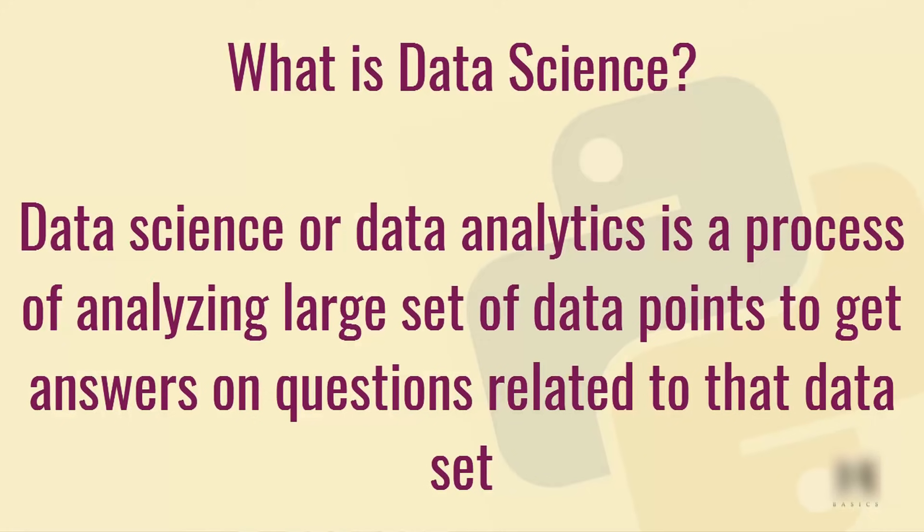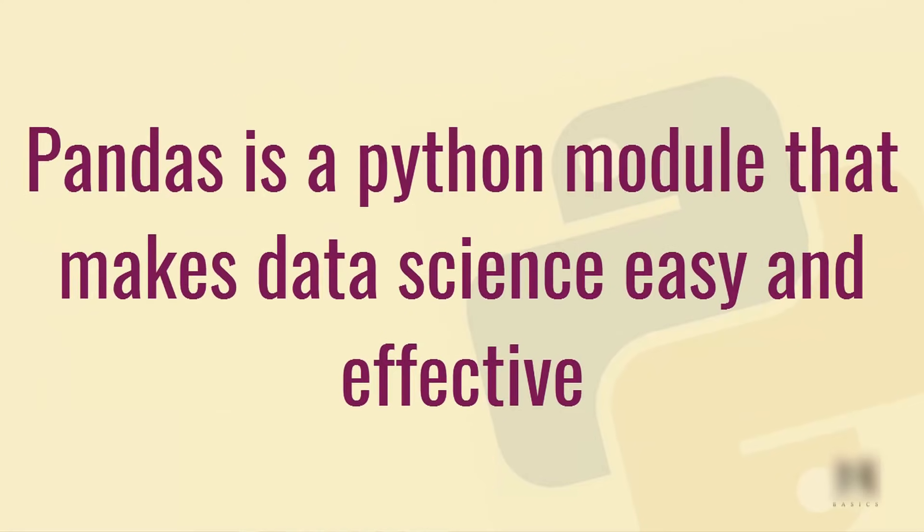Now what is data science? Data science or data analytics is a process of analyzing large sets of data points to get answers on questions related to that data. Pandas is a Python module that makes data science extremely easy and effective.